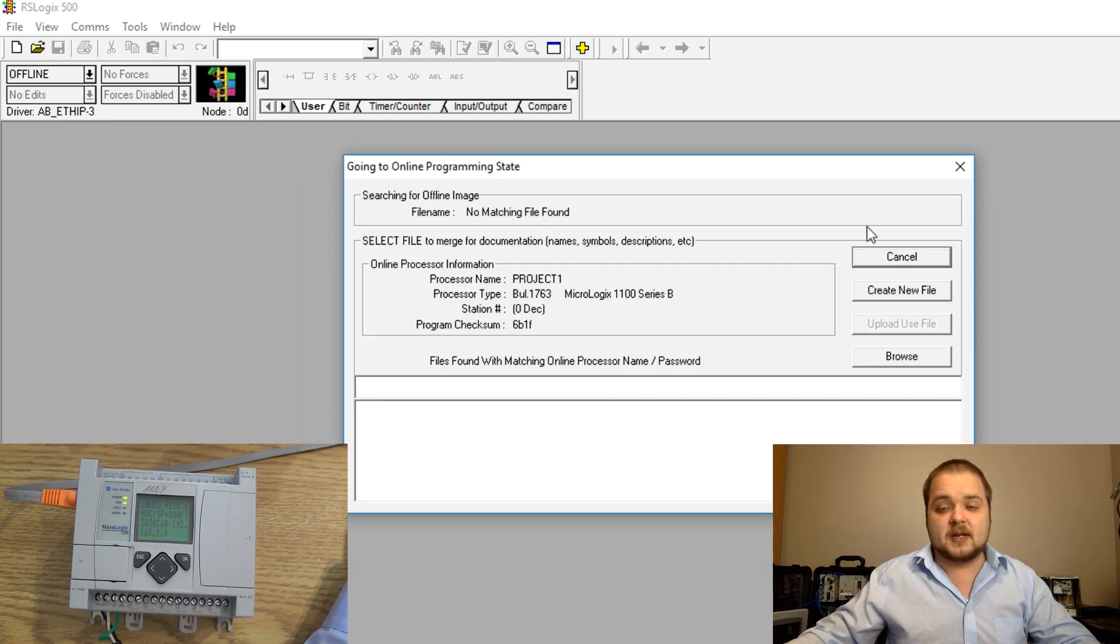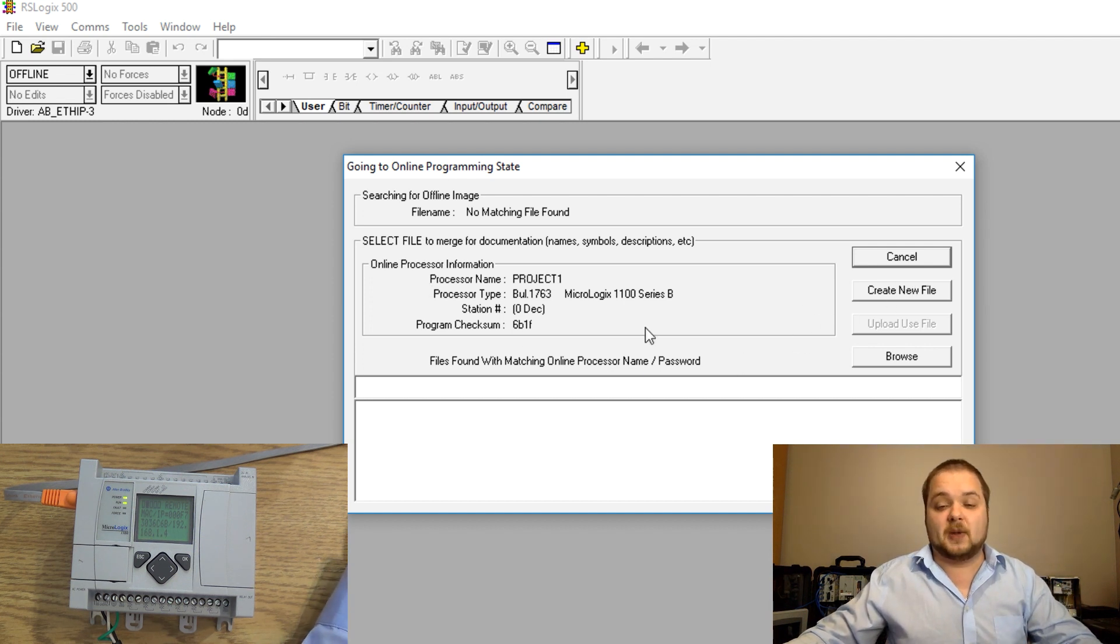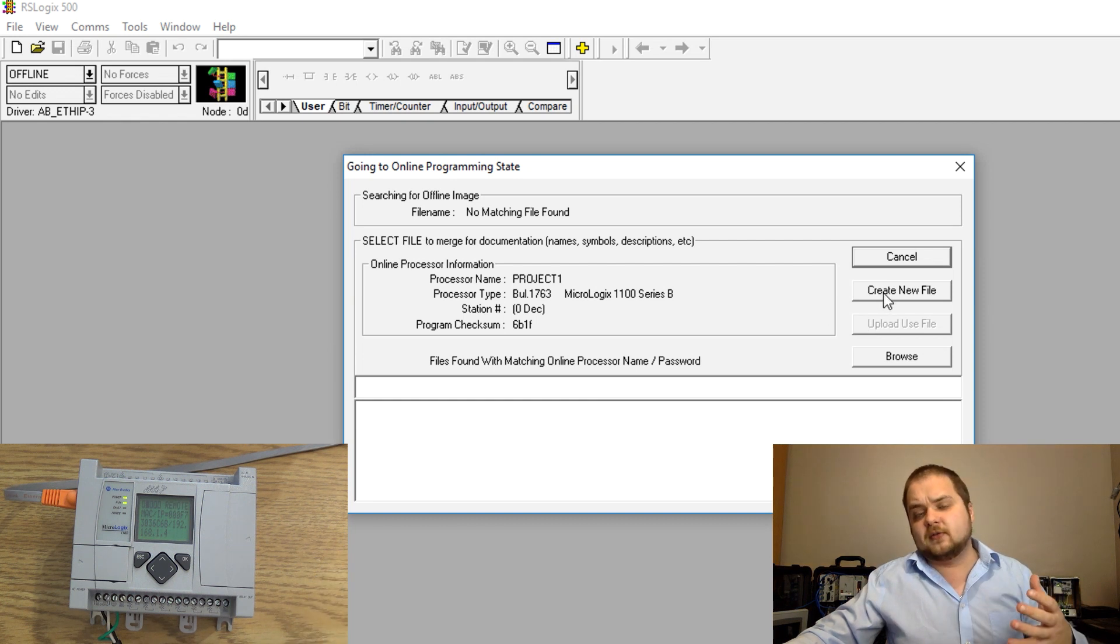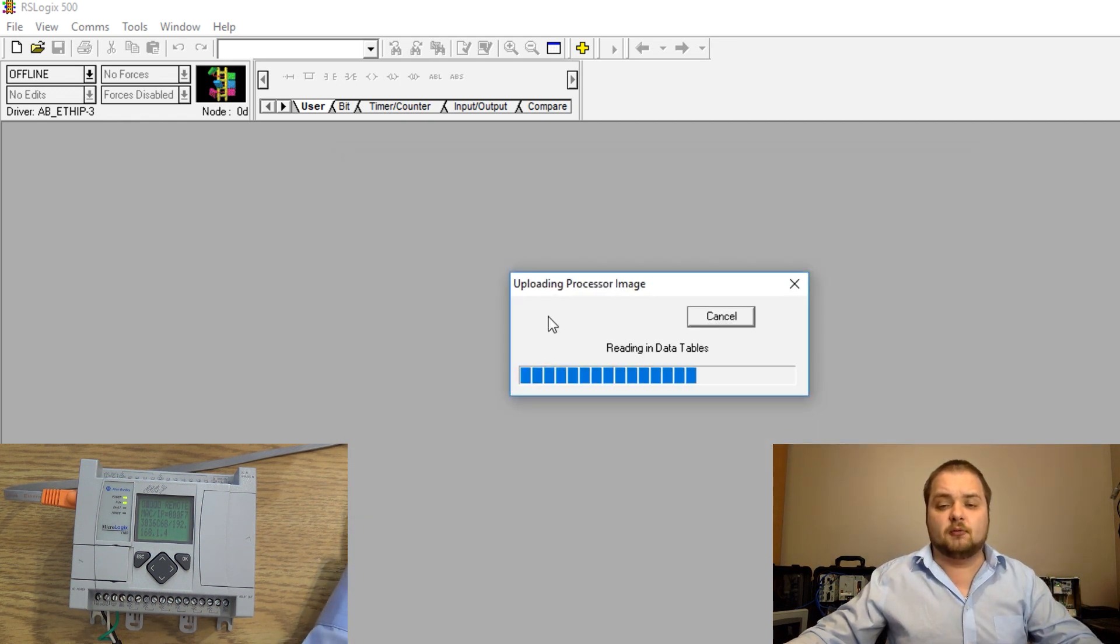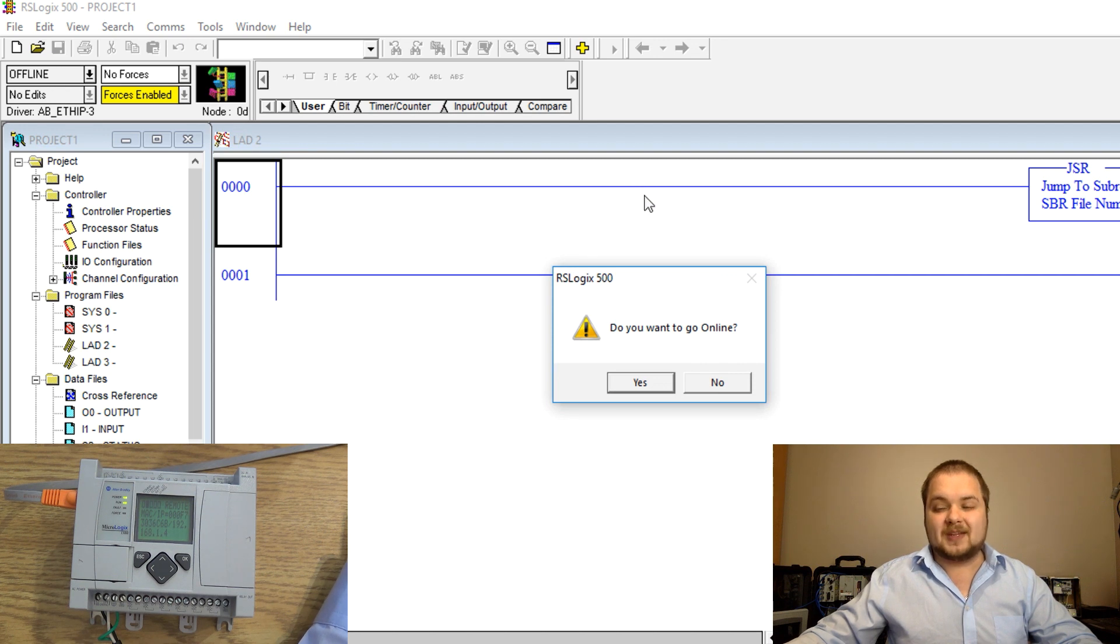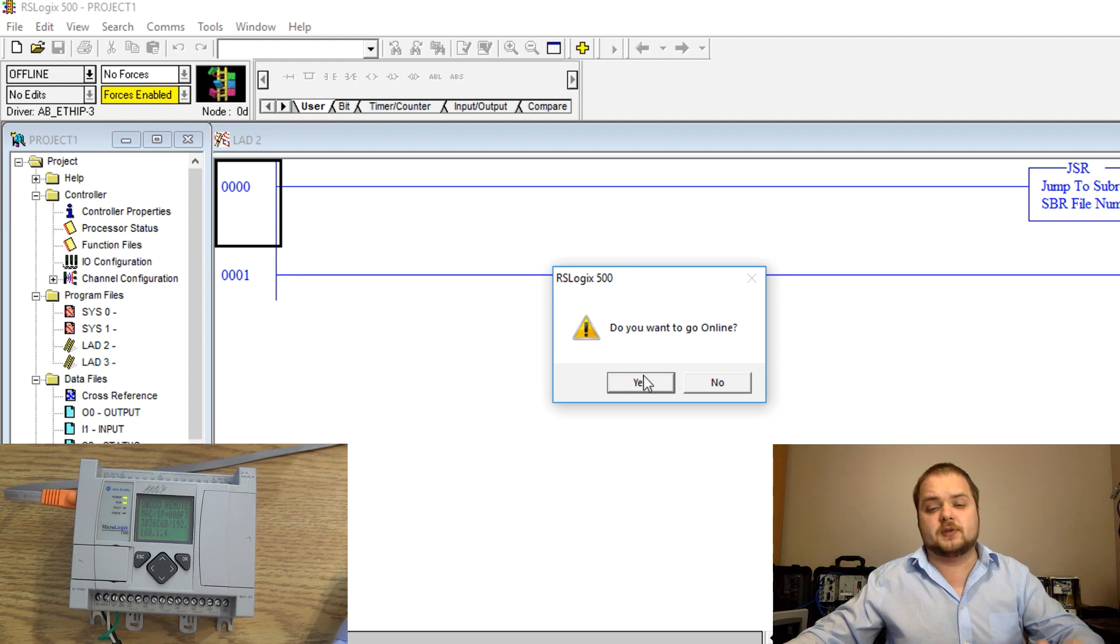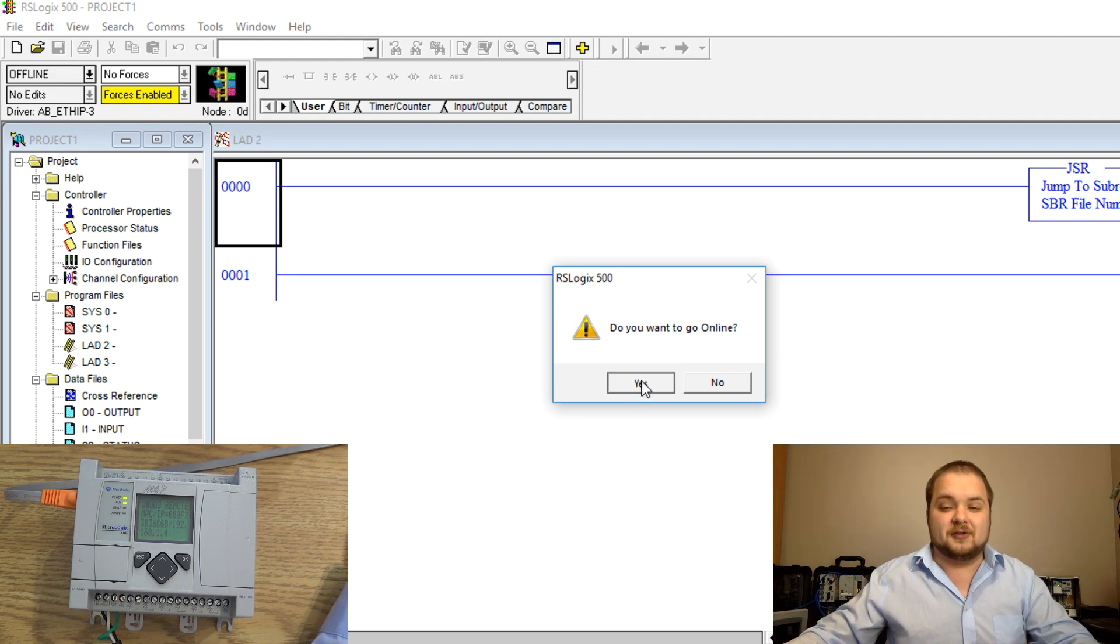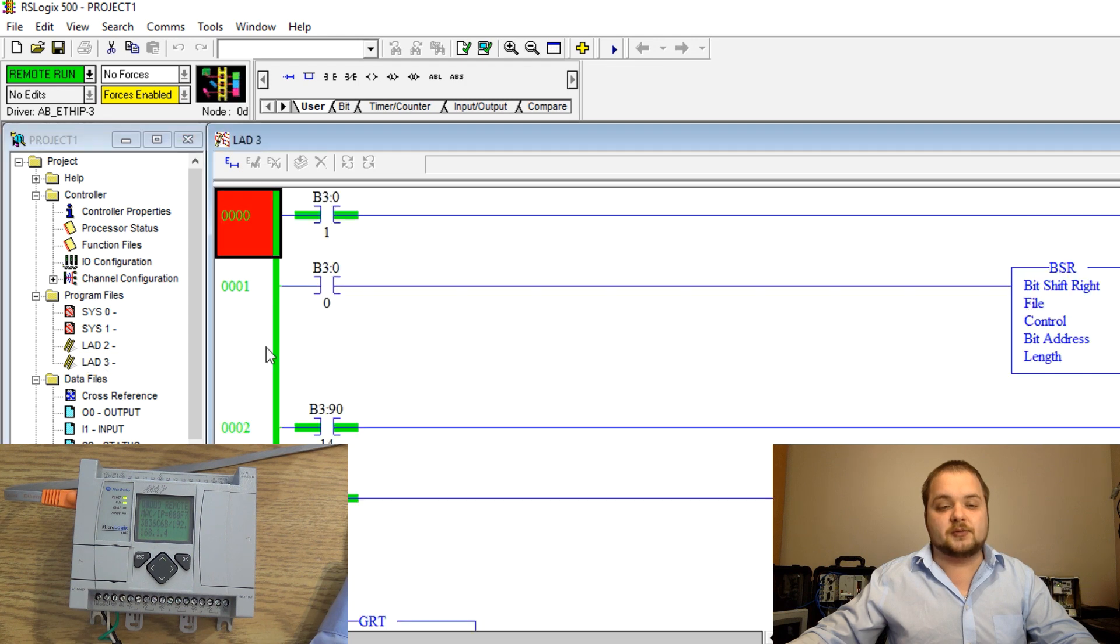Once you have selected the processor you can hit this upload button and since you have no file selected it will tell you to either select the file or create a new file. Once you have uploaded the information from the processor it will tell you do you wish to go online or do you want to stay offline. If you click yes then you would be immediately connected to the processor and you will be able to see all the logic rungs which are currently running on that processor.